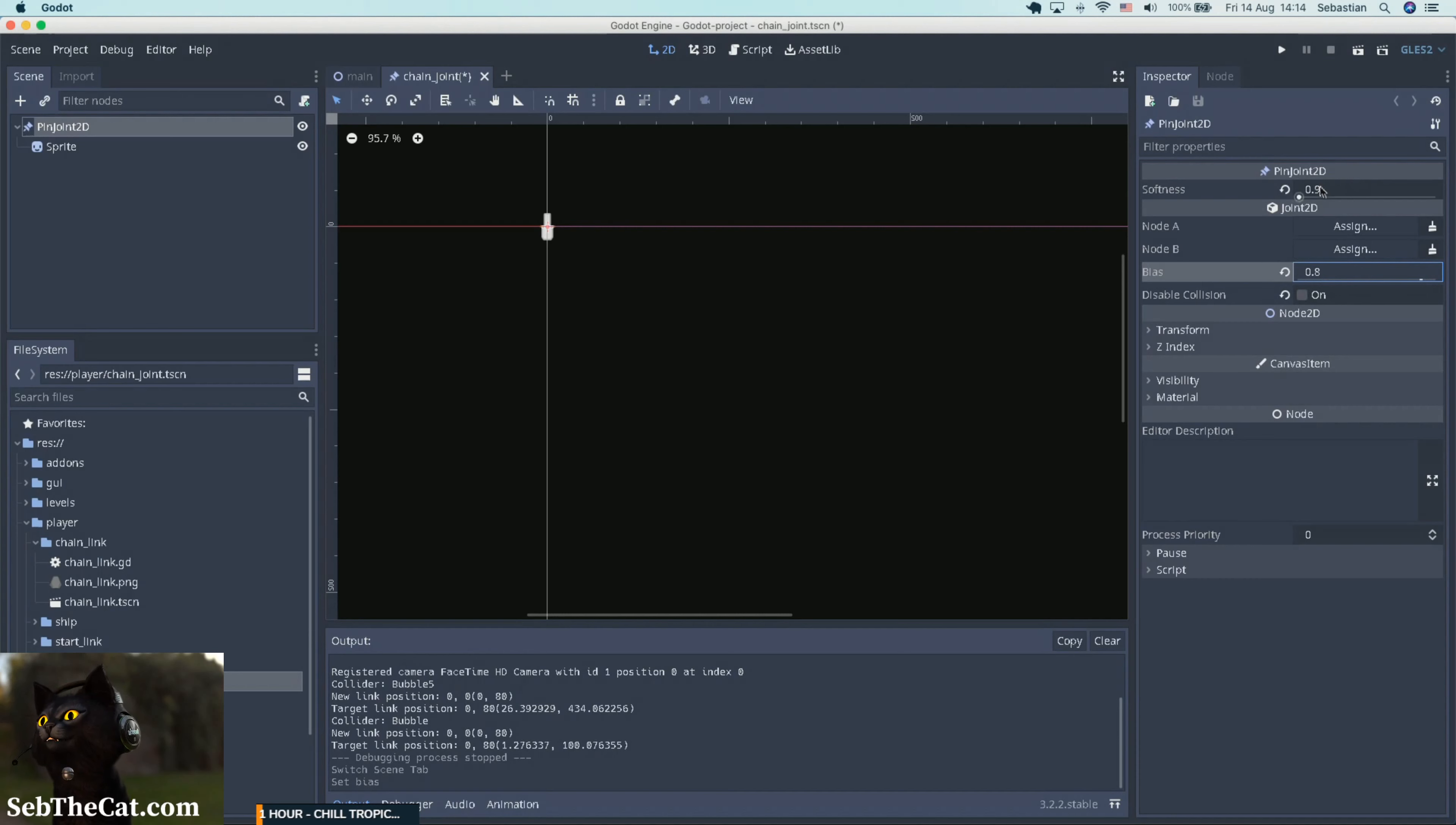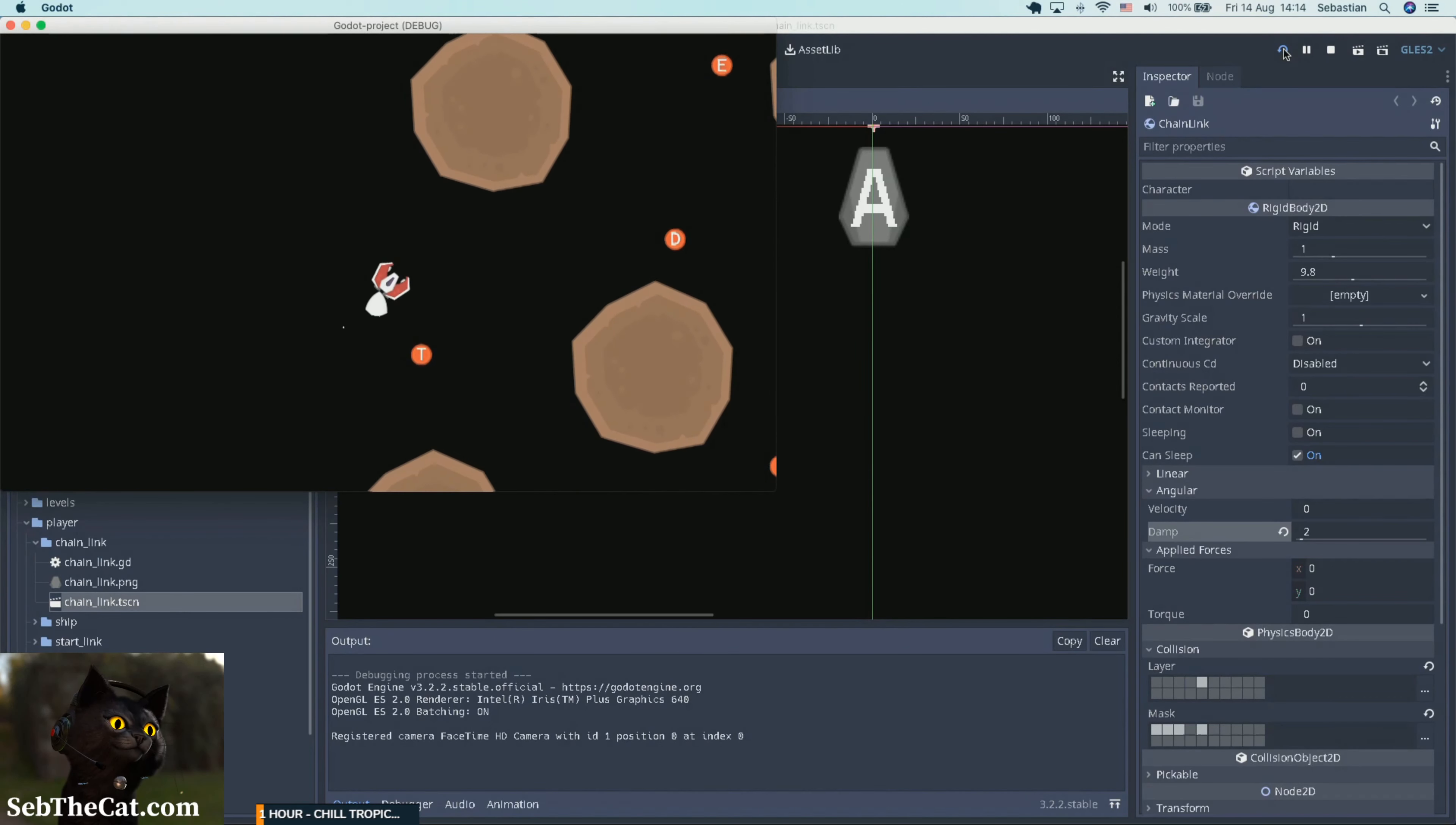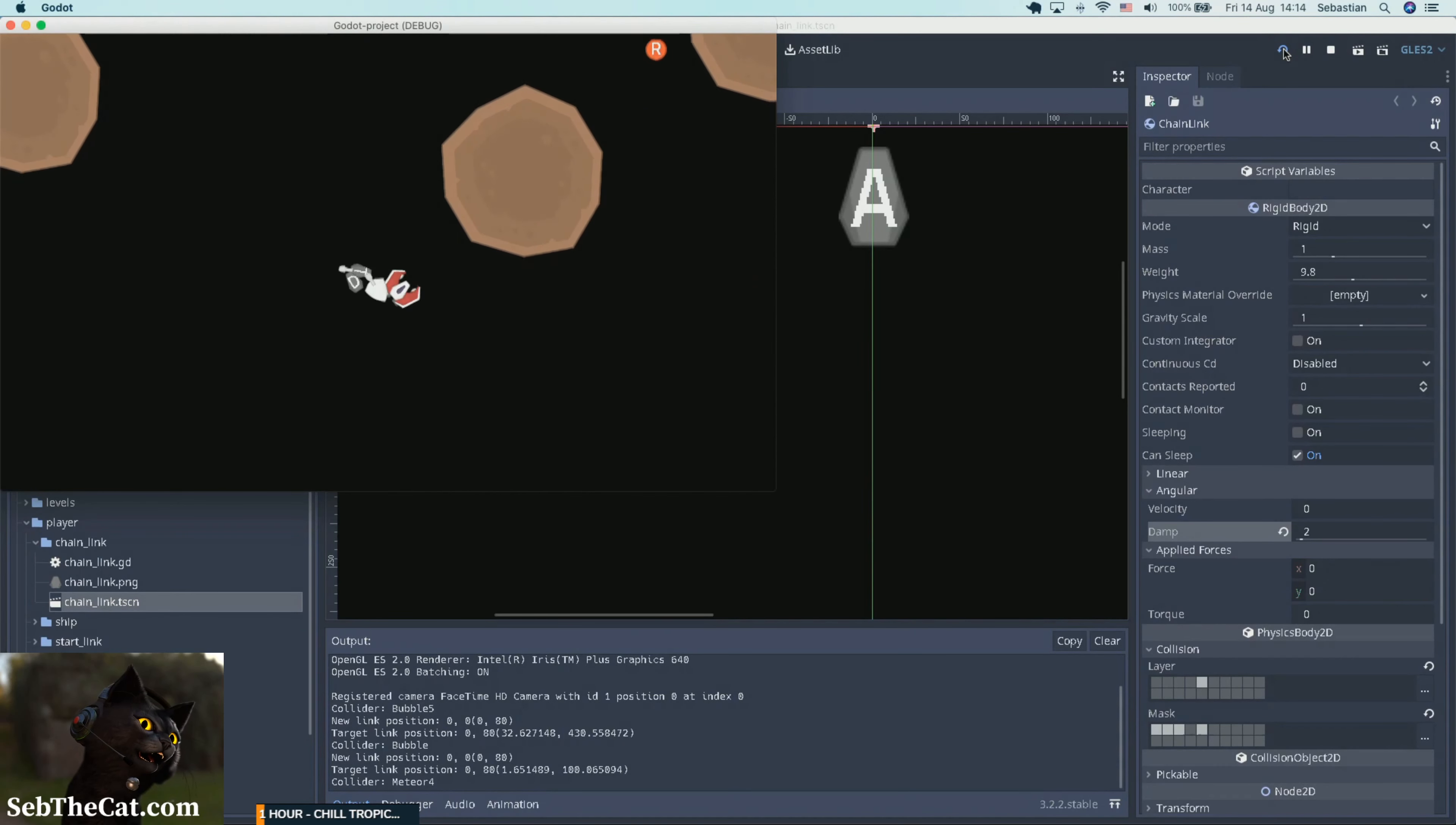So let's have a look at our chain joint here quickly. I think we want to push this up slightly. Push the bias up. The softness. I think we want to bring this down a little bit. Okay. And then I think we want to just give a little bit of more angular dampening to these chain links. Maybe let's put them, maybe in just one. Two. See how that feels.